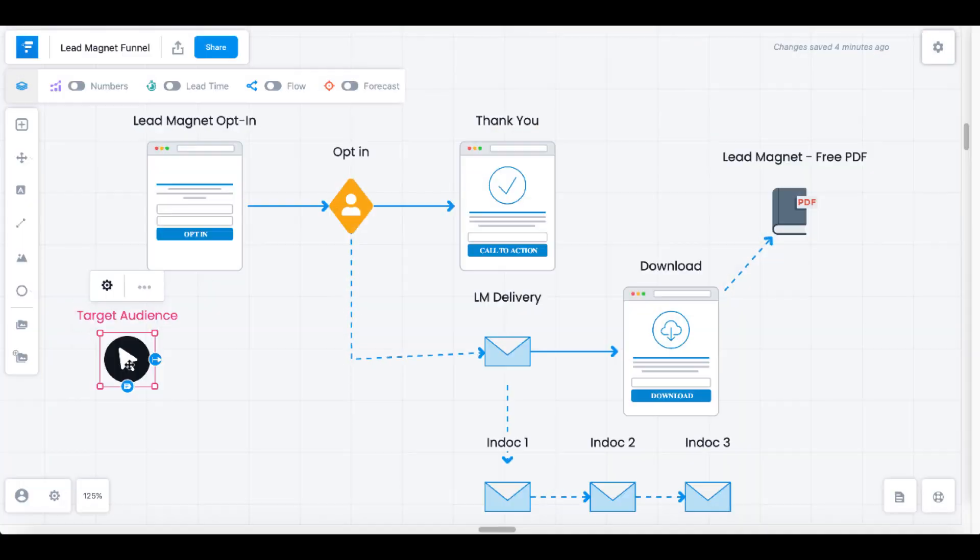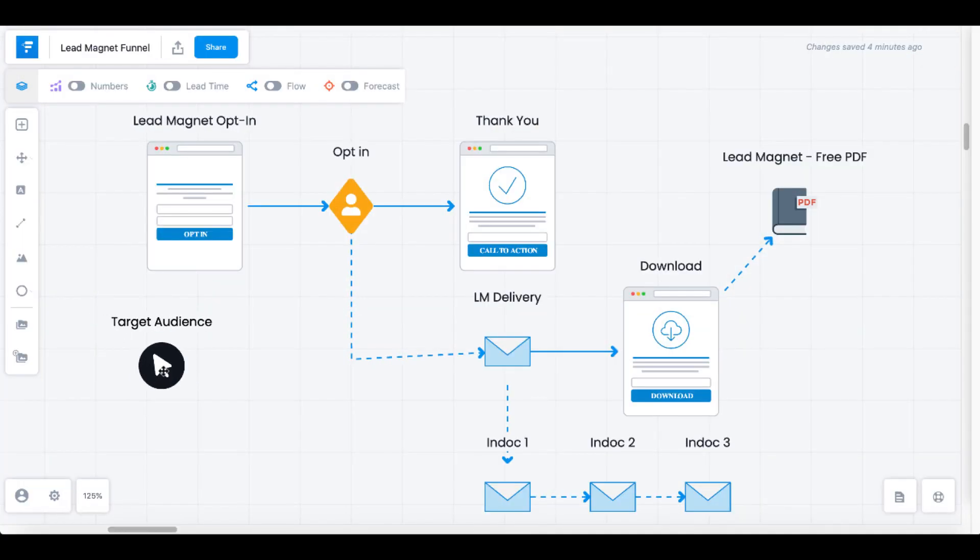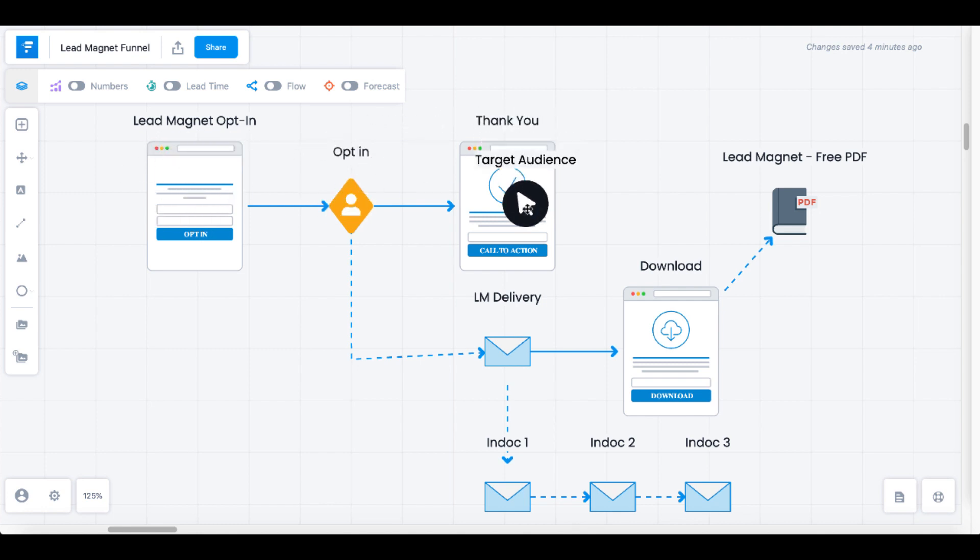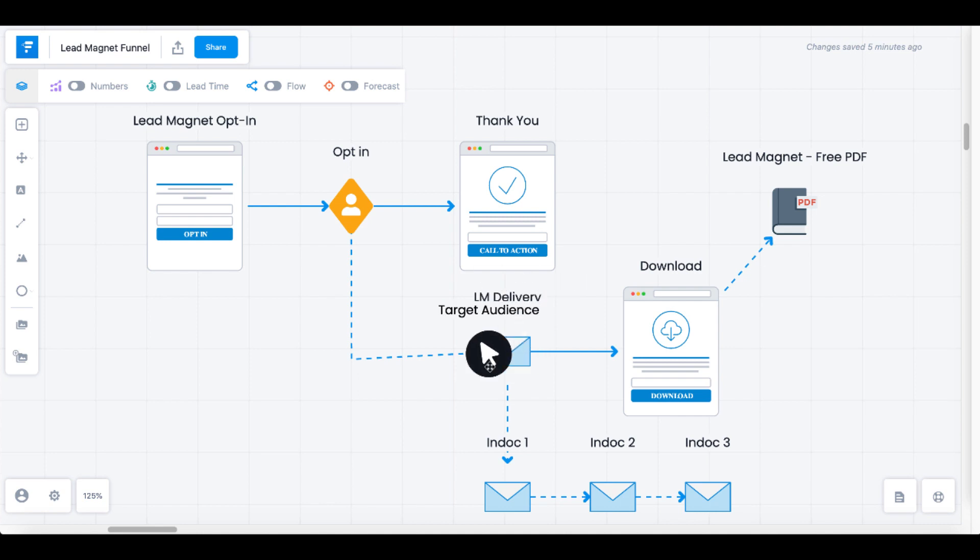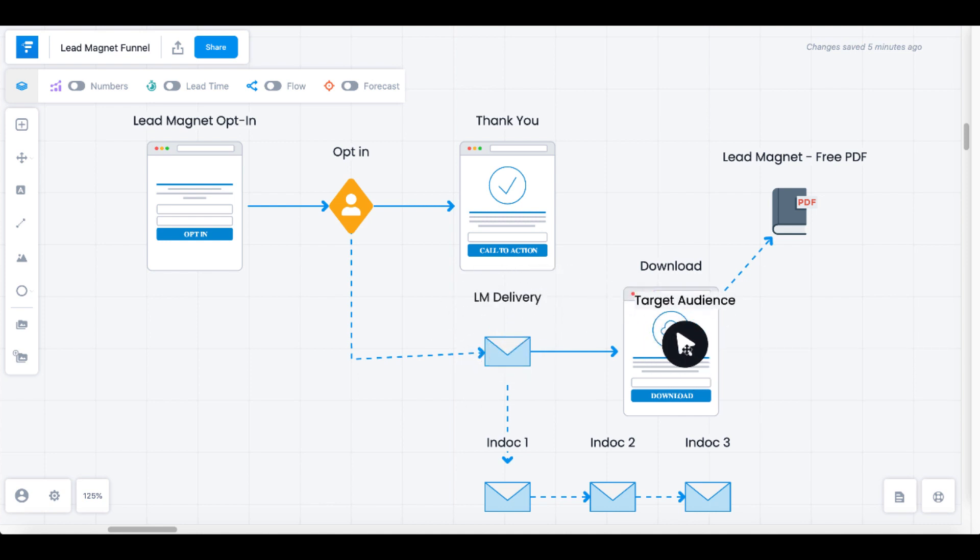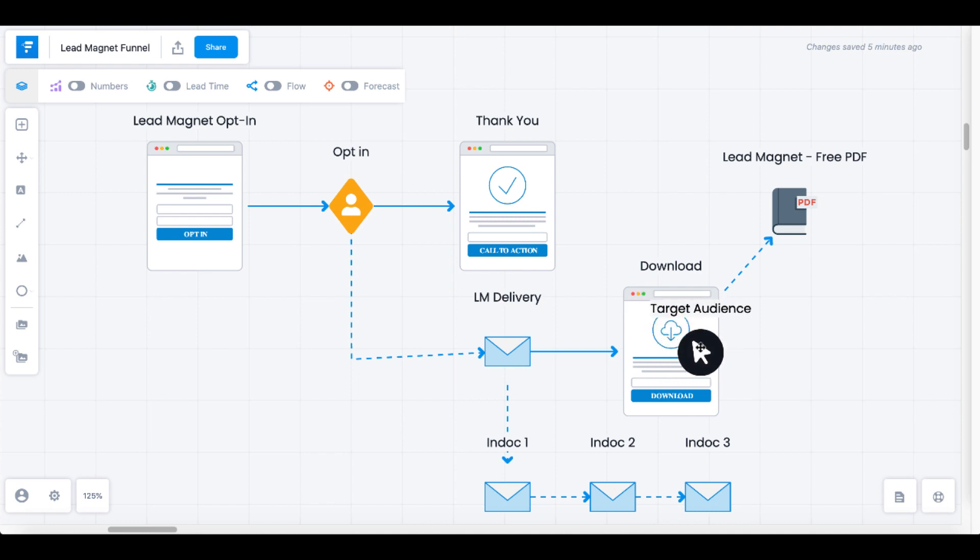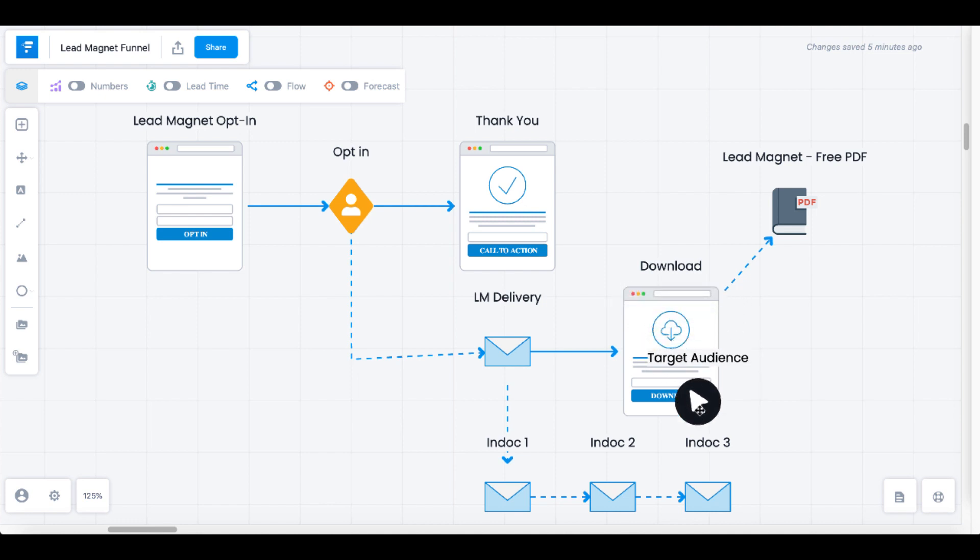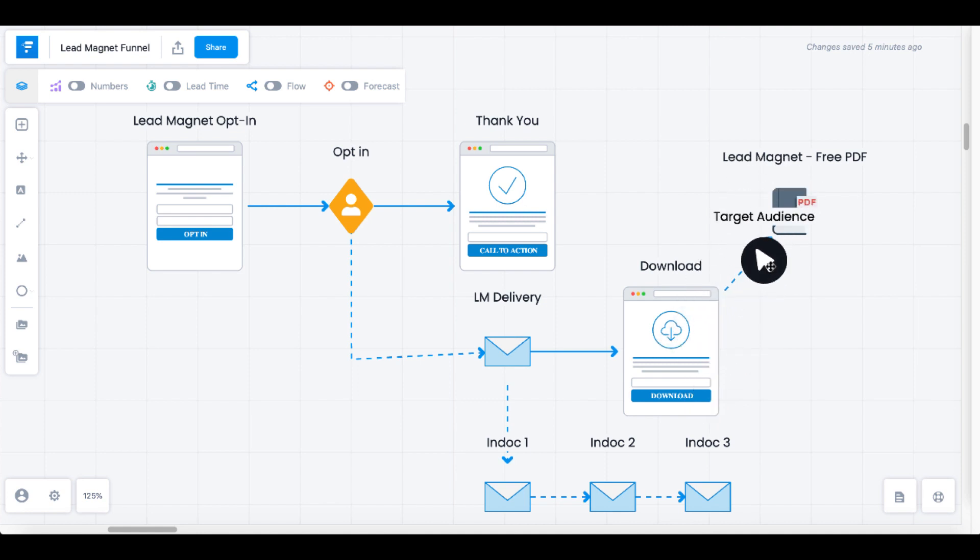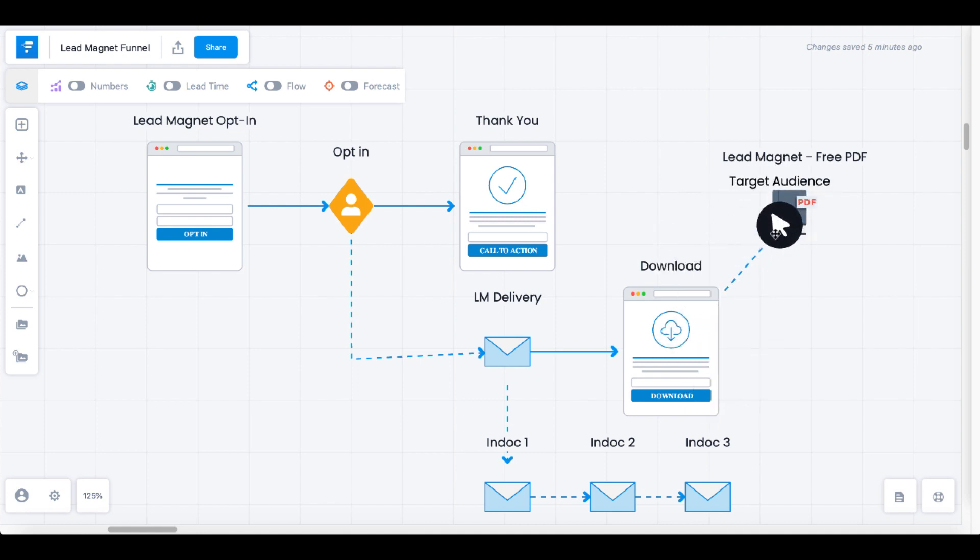Now, what will happen in a traditional lead magnet funnel? They'll opt in to our lead magnet opt-in page and land on a thank you page. They'll also be opted in to our email autoresponder, in this case, GrooveMail. Then we'll send a link to the download page. Once the target audience lands on the download page, they'll click the download button and the download will start from GrooveMember and be delivered to their computer.